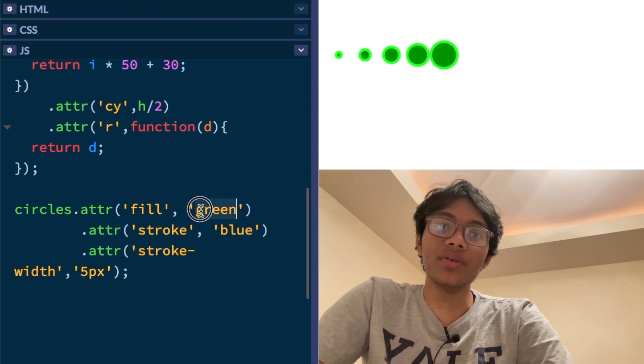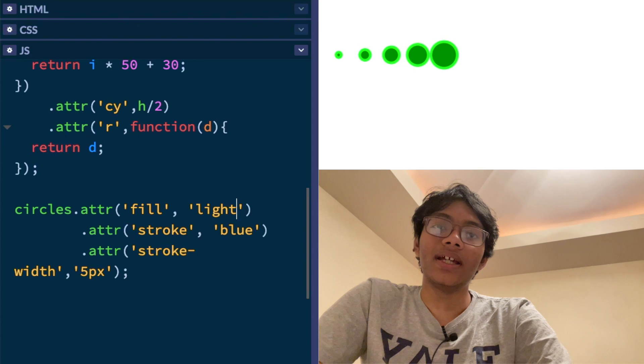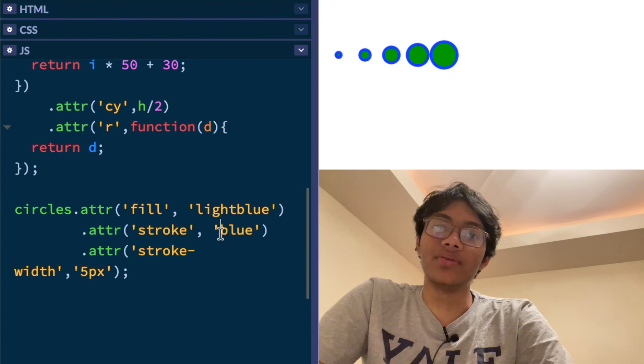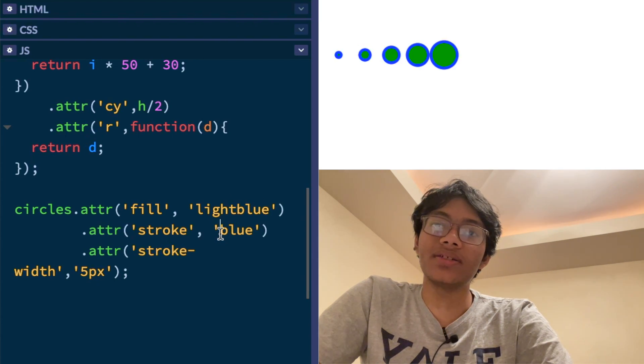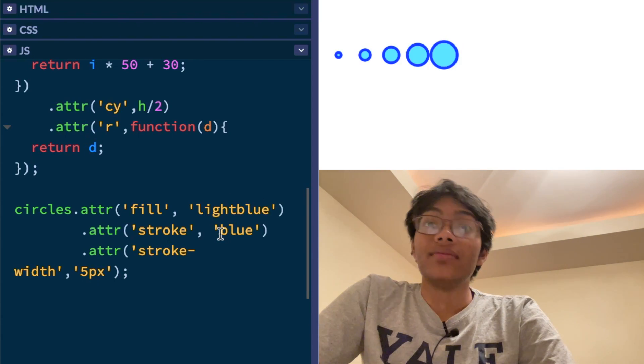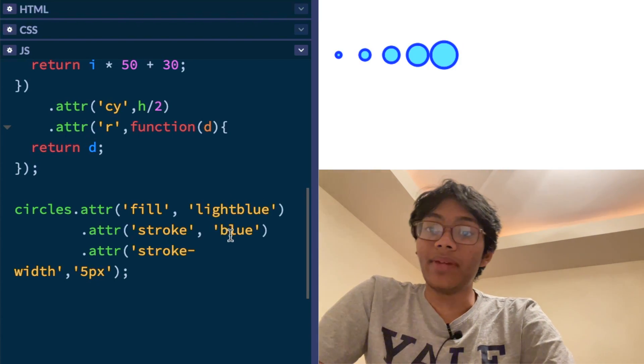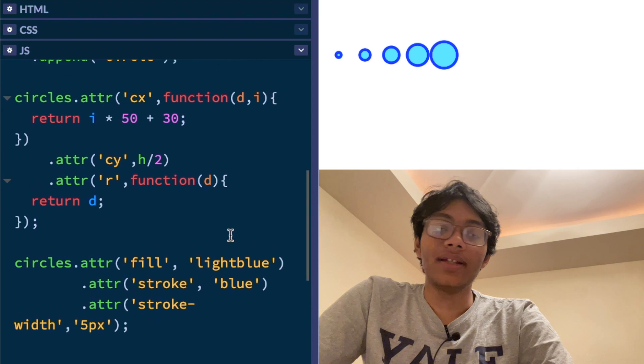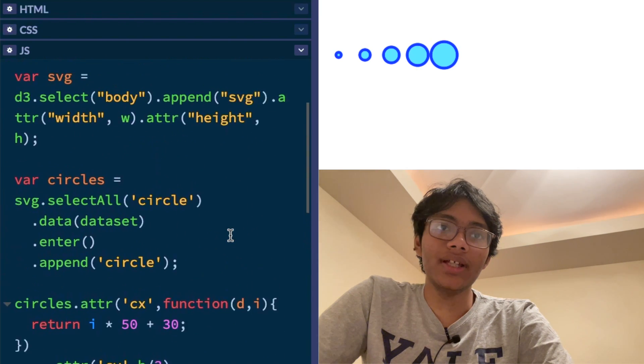I'm going to make this one blue, actually, and this one light blue. Maybe that will be nicer. Well, it's not bad. It's not bad. Now, what can we do? Well, now we can do a couple of things.